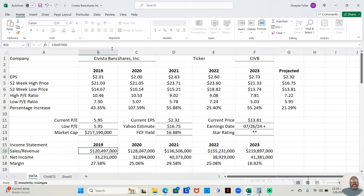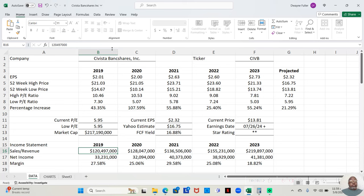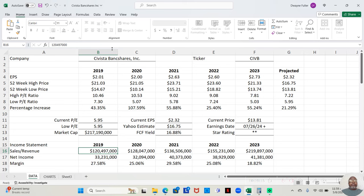Let's look at the high and the low prices for these years. So we see that in 2019, their low price was $14.67. Their high price was $21.03. That was a gain of 43.35%. In 2020, their low price was $10.14. Their high price was $21.05. That was a gain of 107.59%.